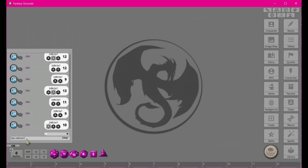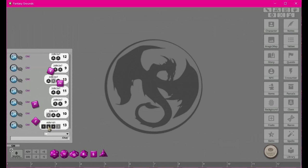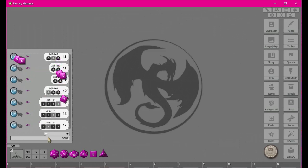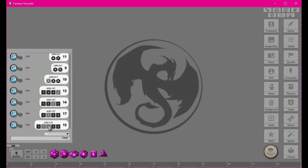Now that we've covered re-roll — which uses 'r' — we can combine it with drop. For example '4d6 r1 d1' rolls 4d6, re-rolls ones, and drops the lowest. Running it: we got 5, 4, 4, 2. Come on, give me a one — there's a one! You can see it re-rolled that one, got a three, but the three was still the lowest so it kept that as the dropped die. Hopefully that makes sense.